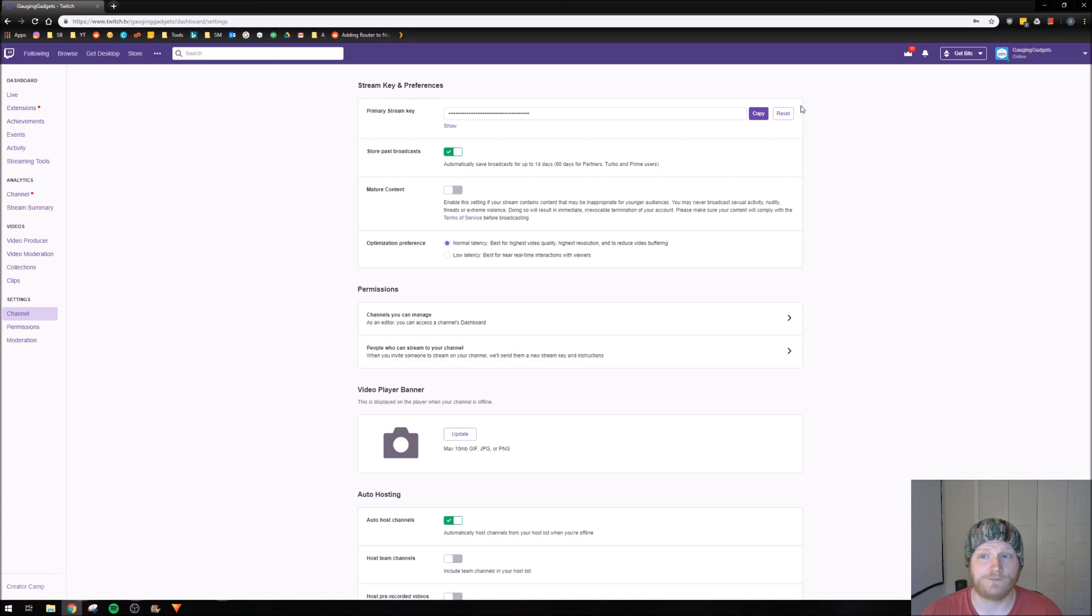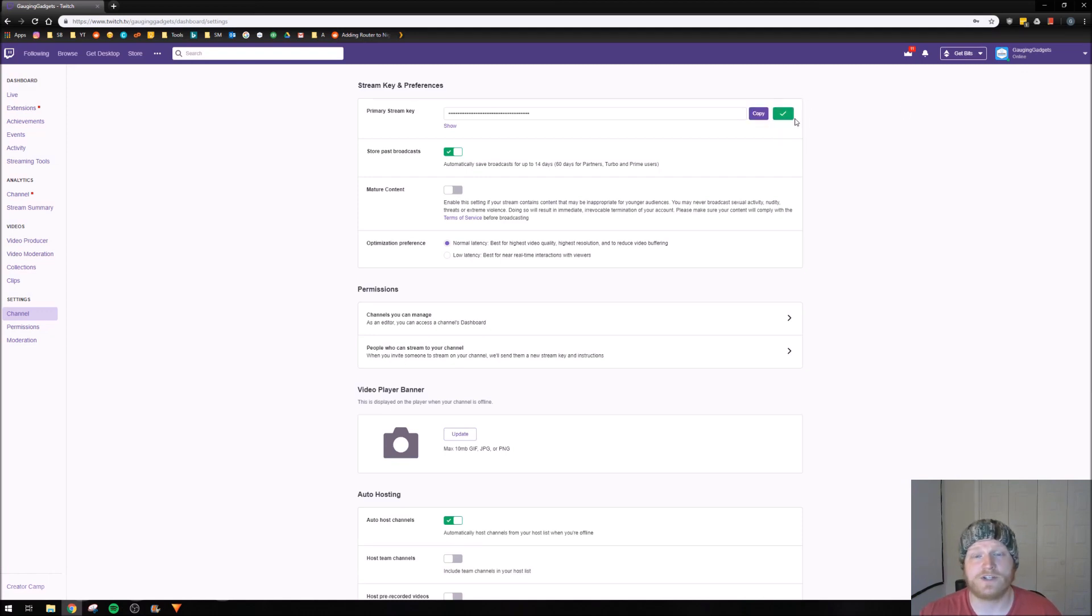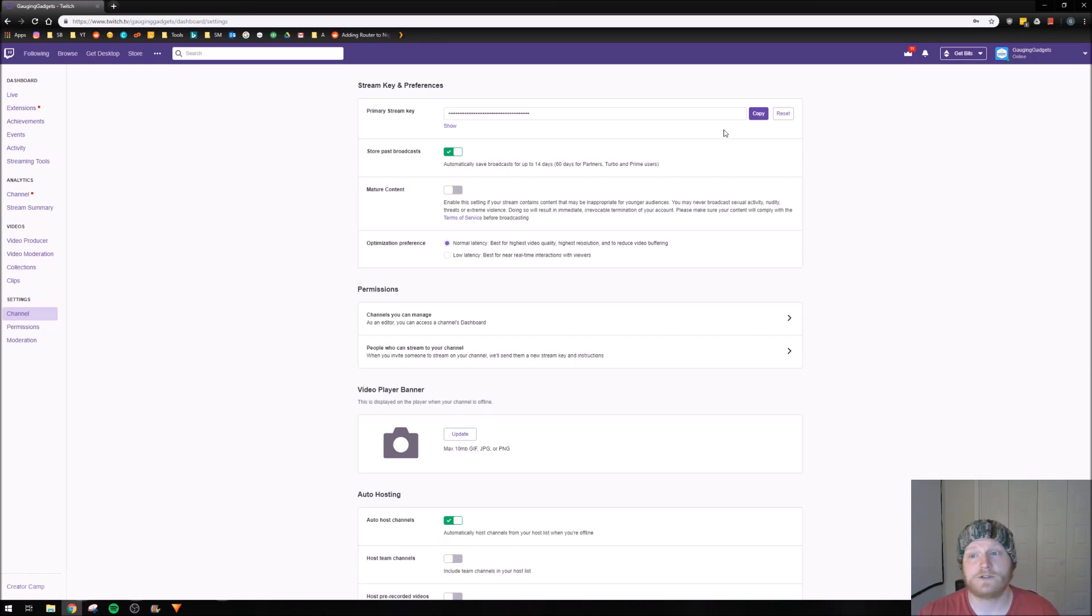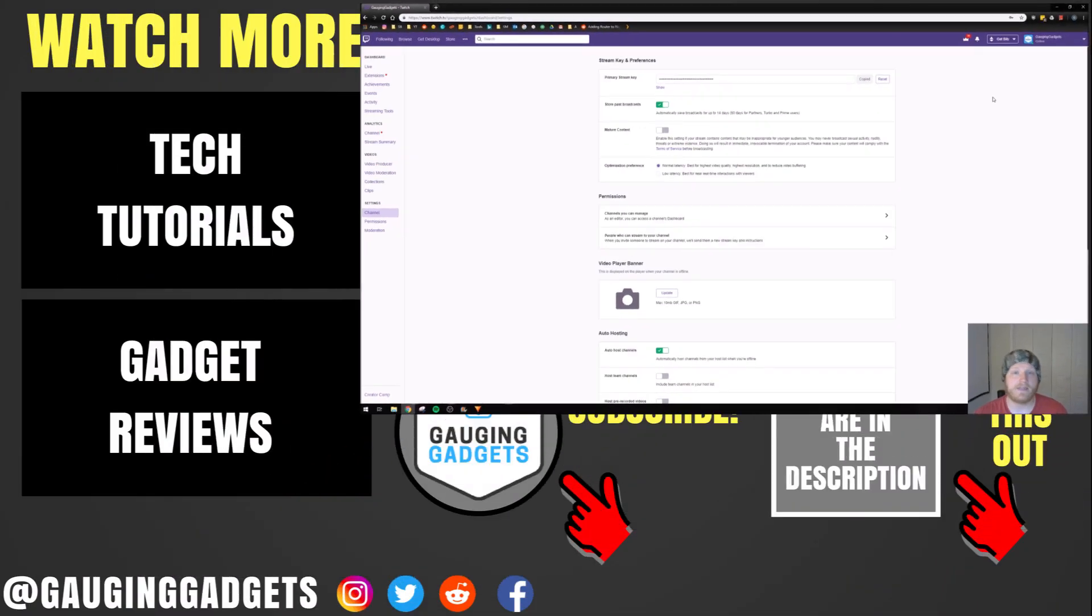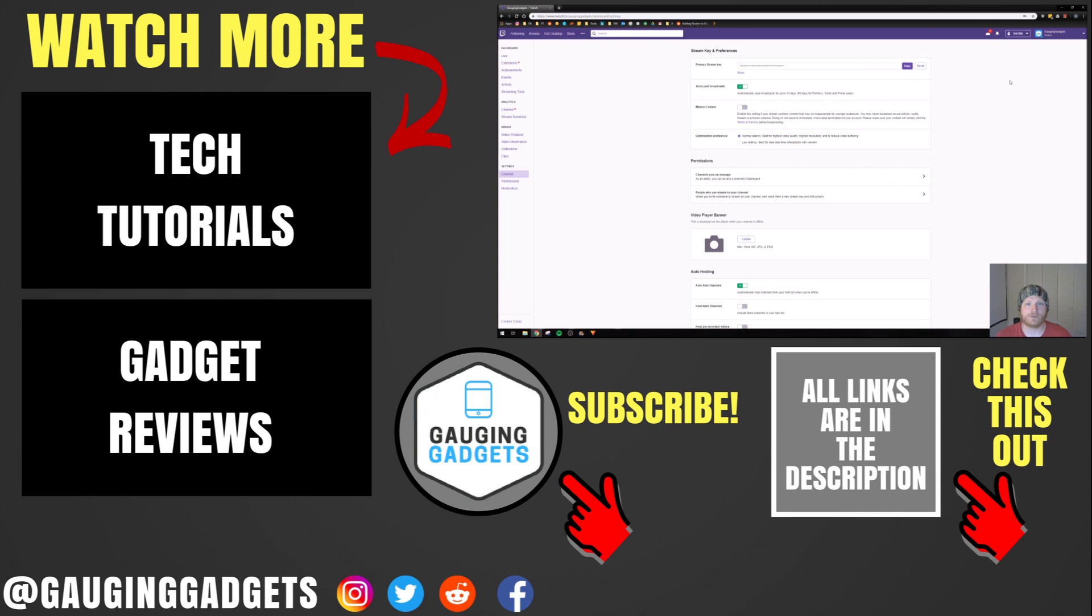So all I'm going to do is just go ahead and select reset. And as you can see, the green chat box right here lets me know that it has been fully reset. So I can go ahead and just copy it and then add it to whatever stream application I'm using such as OBS.